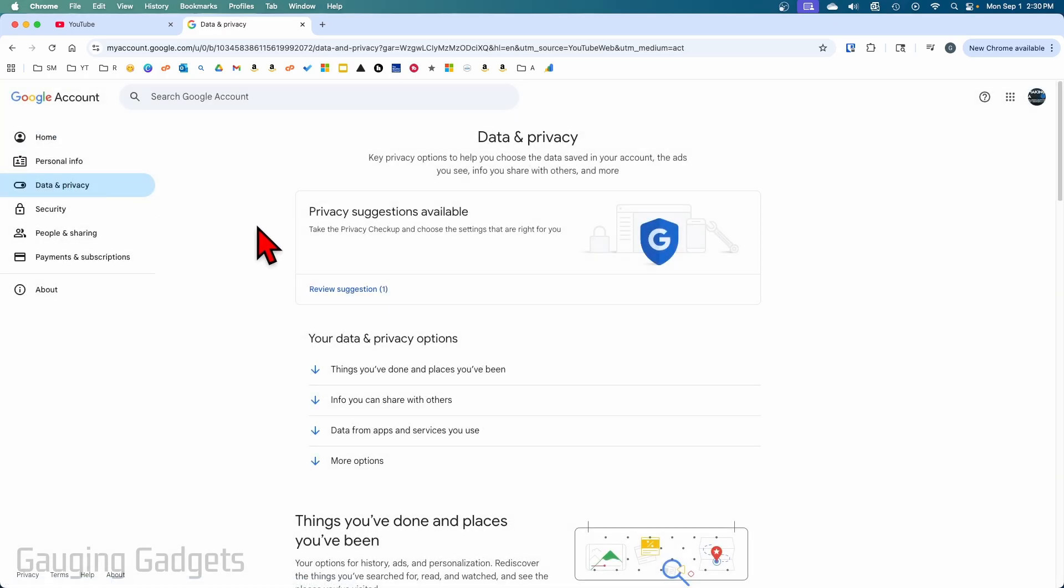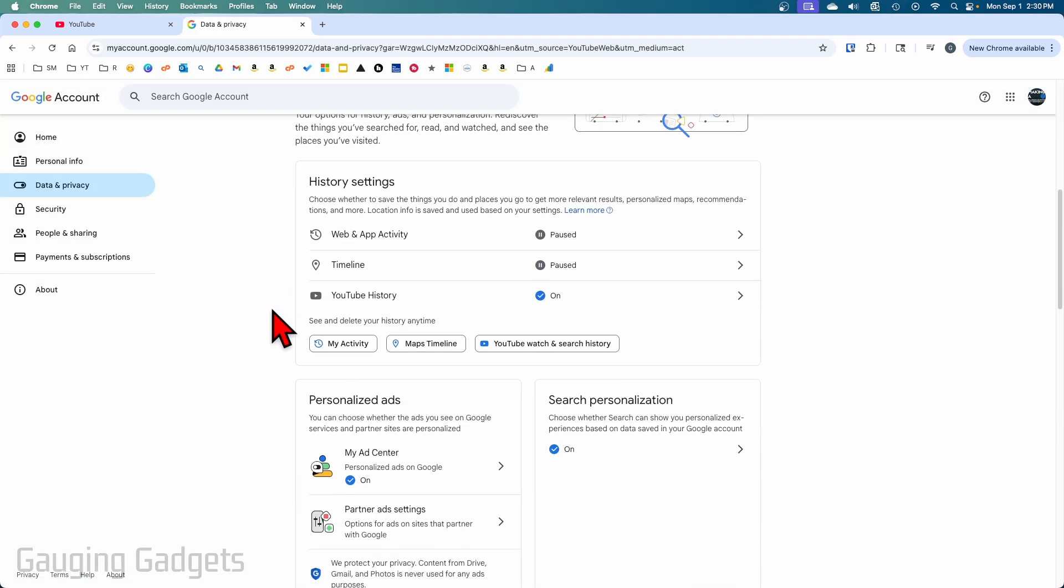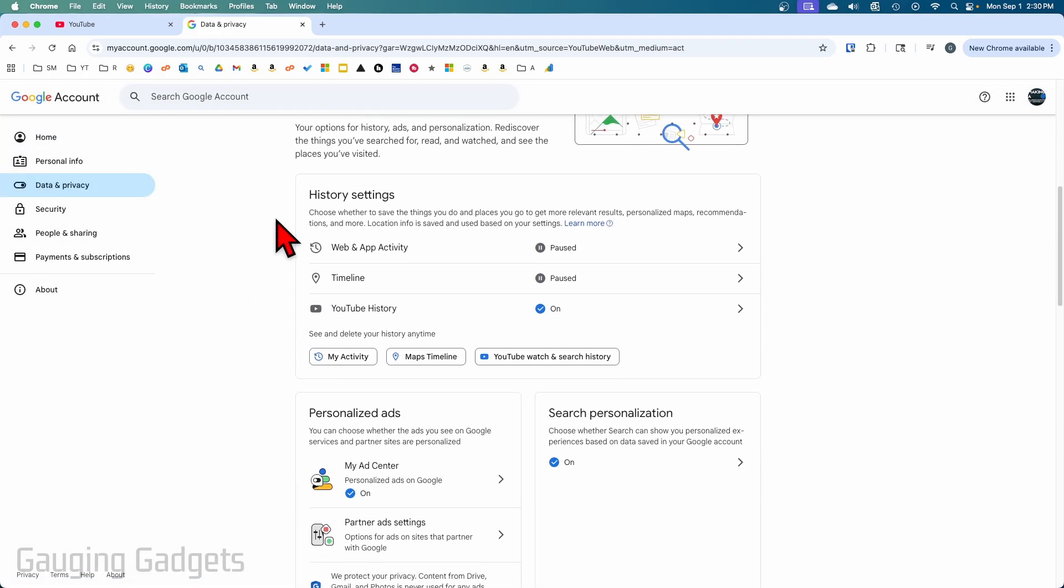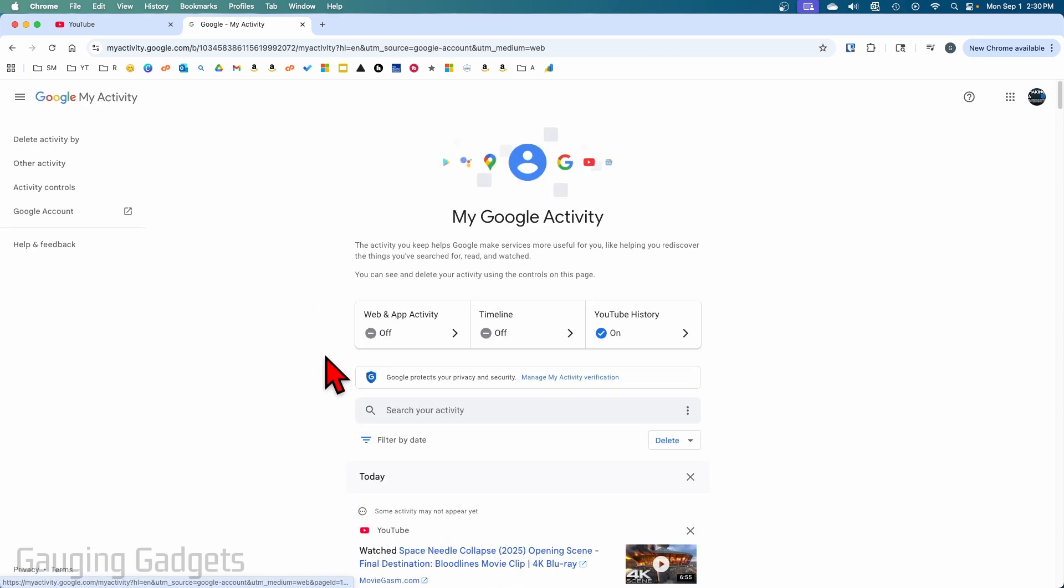Then just scroll down until you get to History Settings and select My Activity. Now you can also get here by just simply going to myactivity.google.com if you want to.